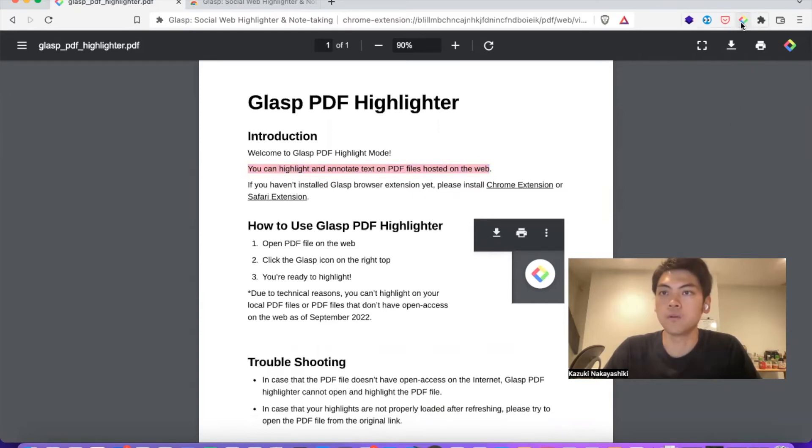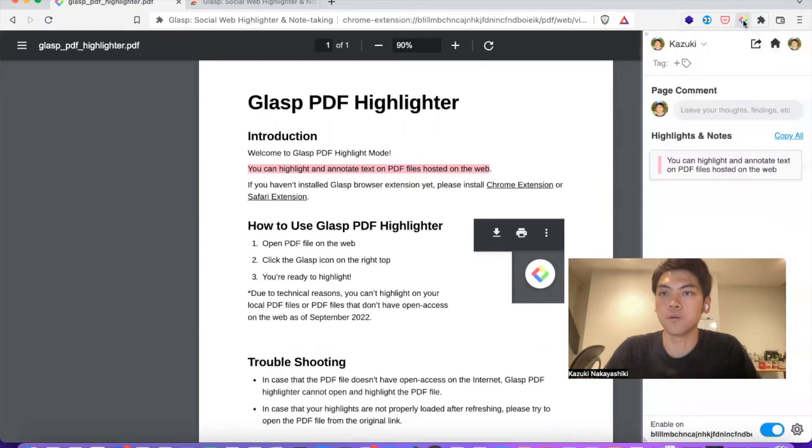And if you click the browser icon here, you can see your highlighted text and you can leave notes.